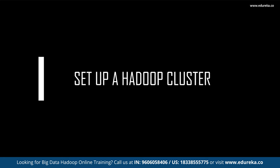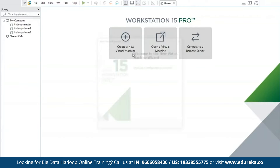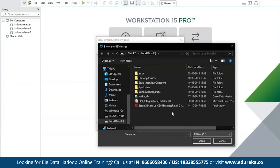Now let us get into the practical part where we'll learn to set up a Hadoop cluster with one master and two slaves. We must create three host systems — one master and two slaves — using Linux CentOS 7. I'll begin by creating a new virtual machine and selecting my ISO image, which has Hadoop pre-installed.